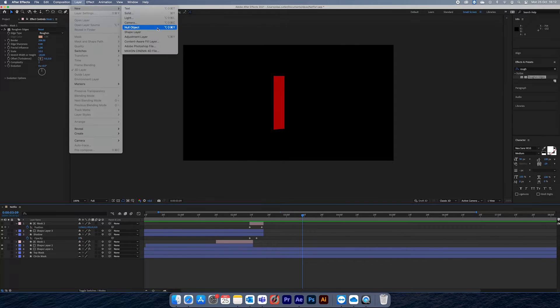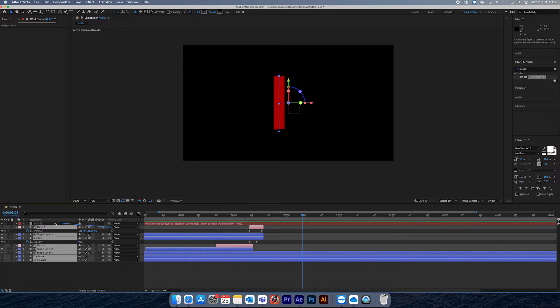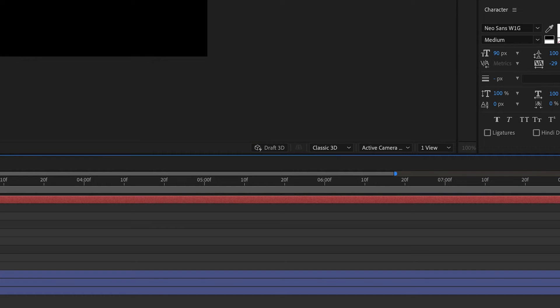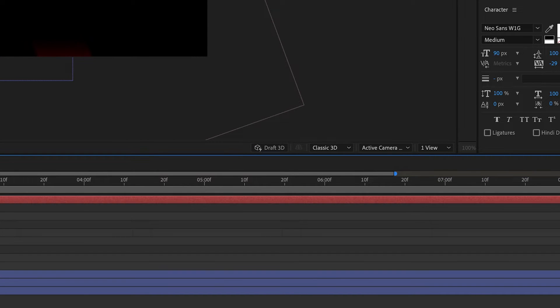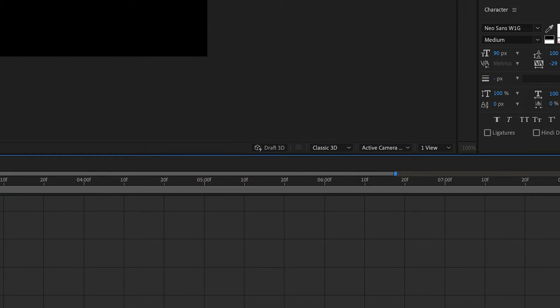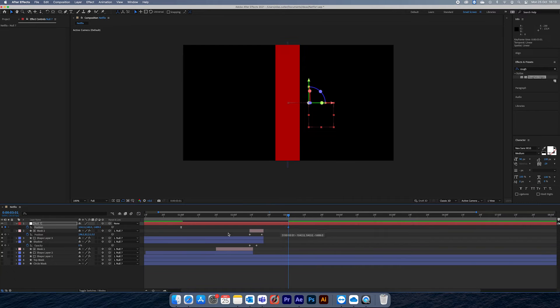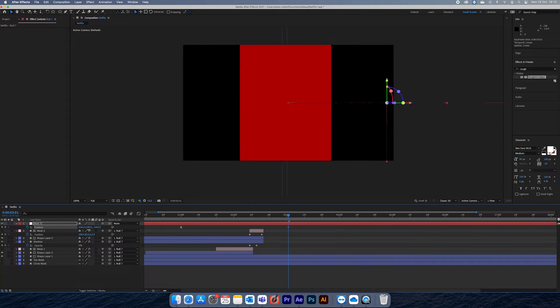All our layers will need to be 3D anyway, so I've just set them all to 3D and I'm using classic 3D for this. I then added a null object and parented everything to it and made it a 3D layer.